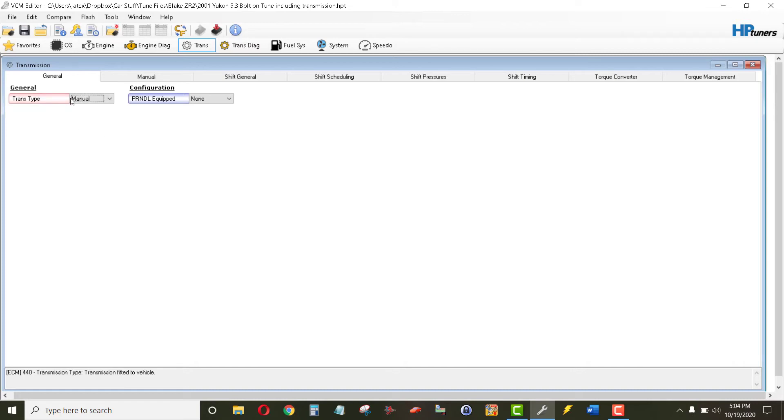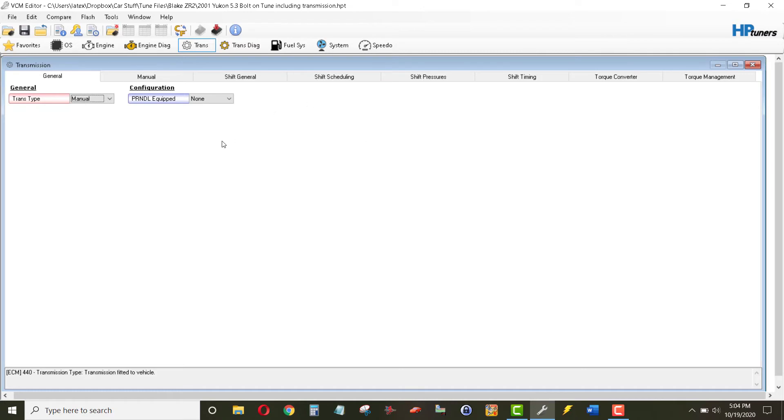Because when you select this into manual, you have to do what's called a segment swap. You have to bring those parameters over from a 2002 Yukon with the manual transmission to be loaded into the ECM.